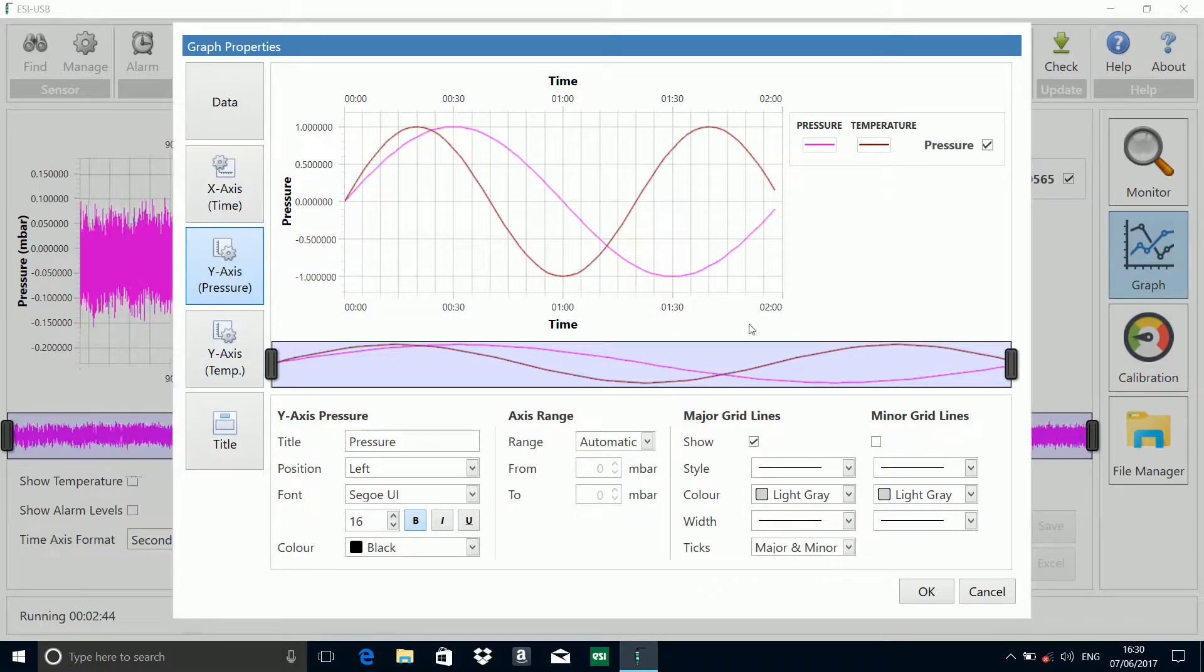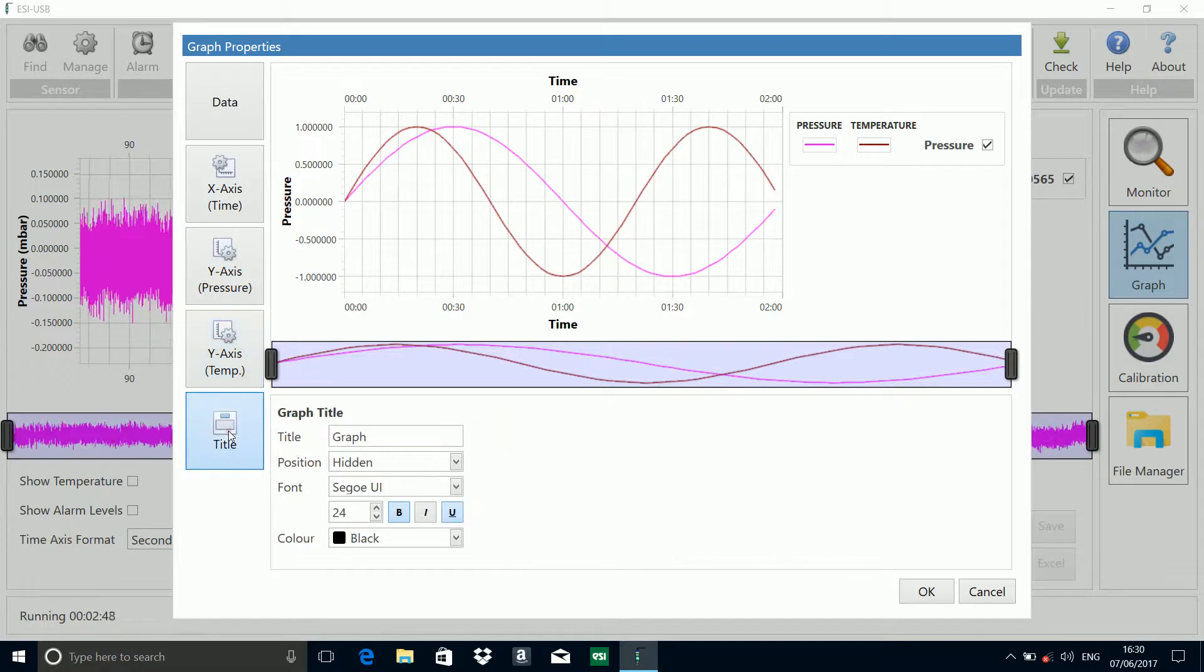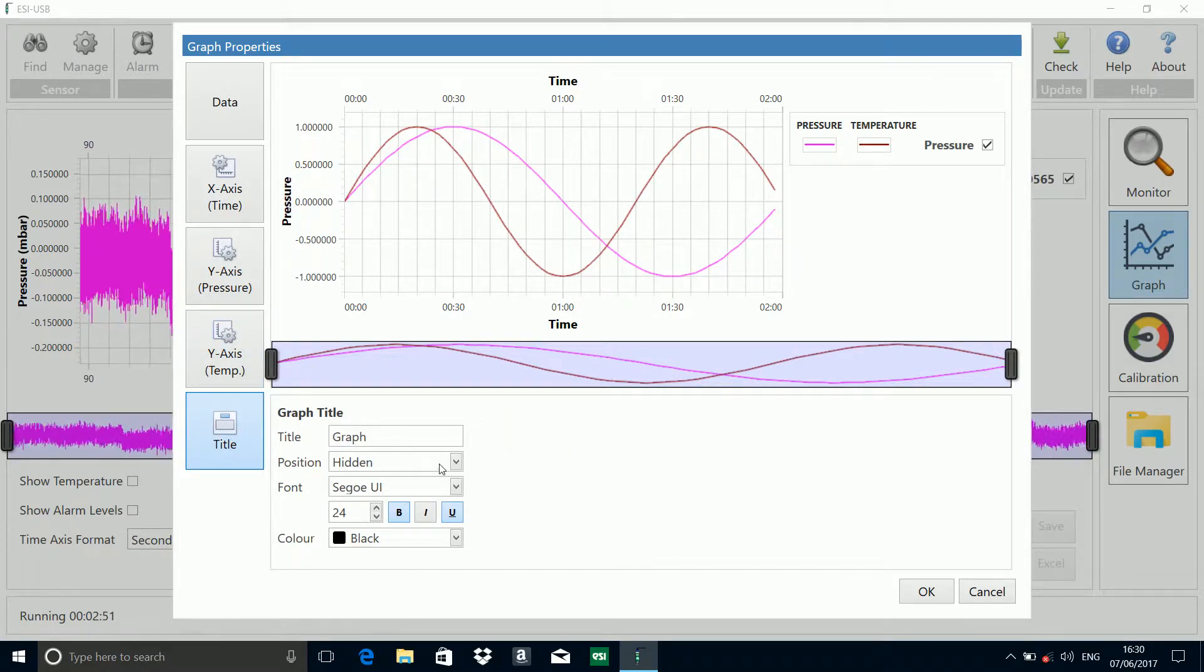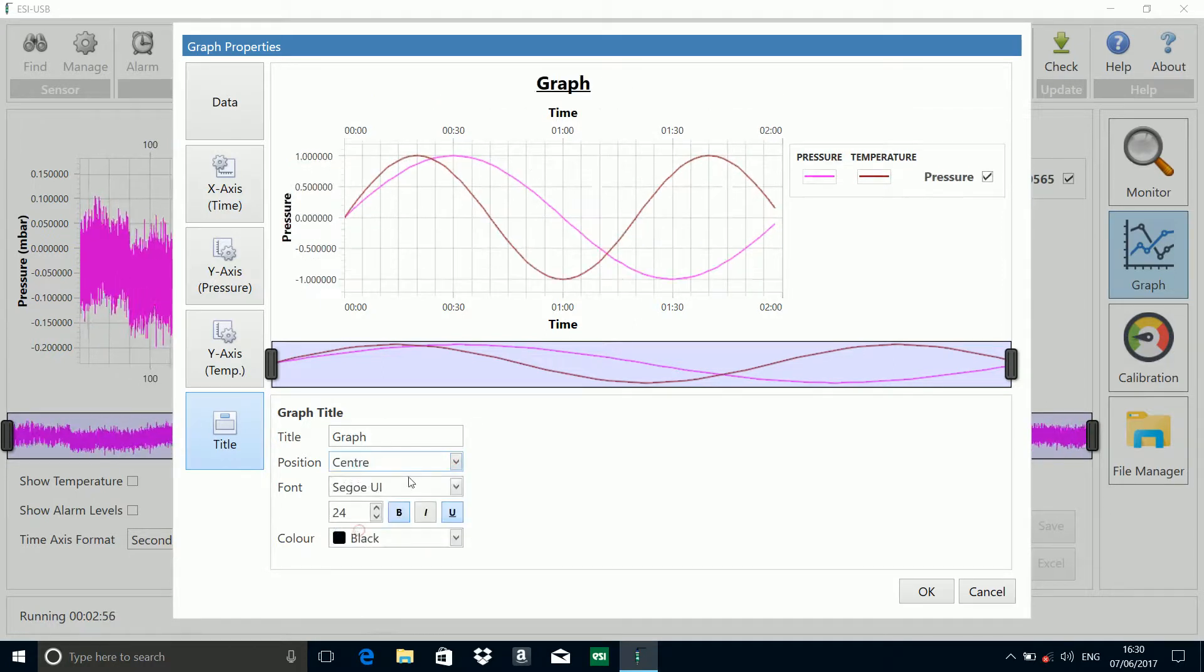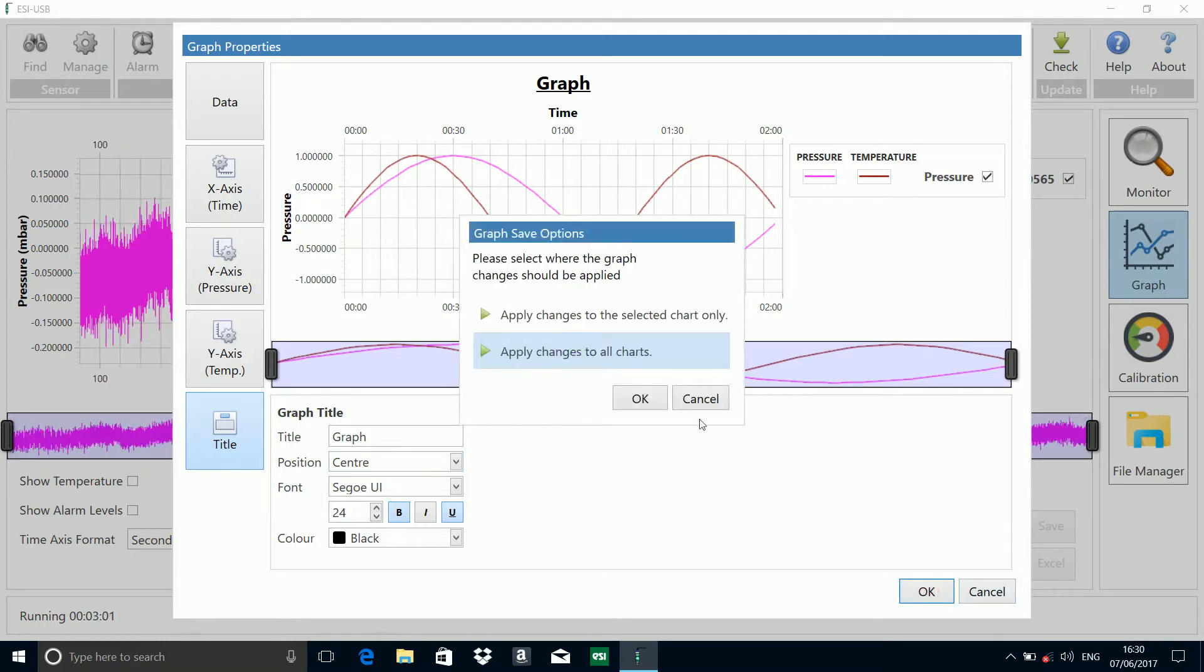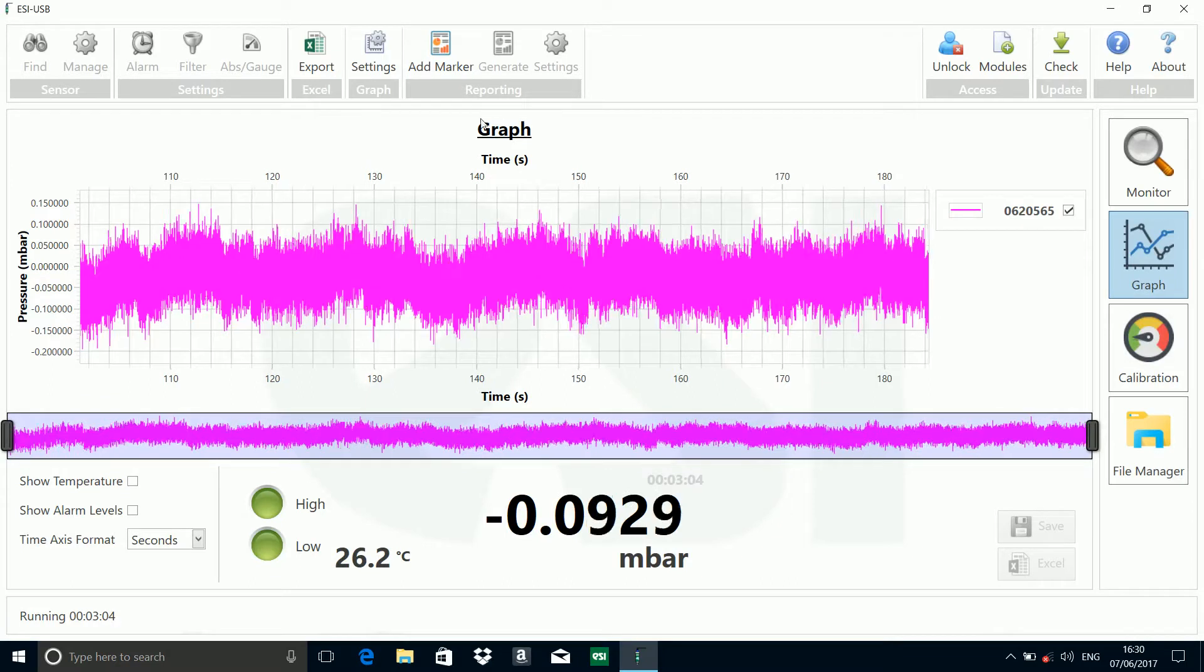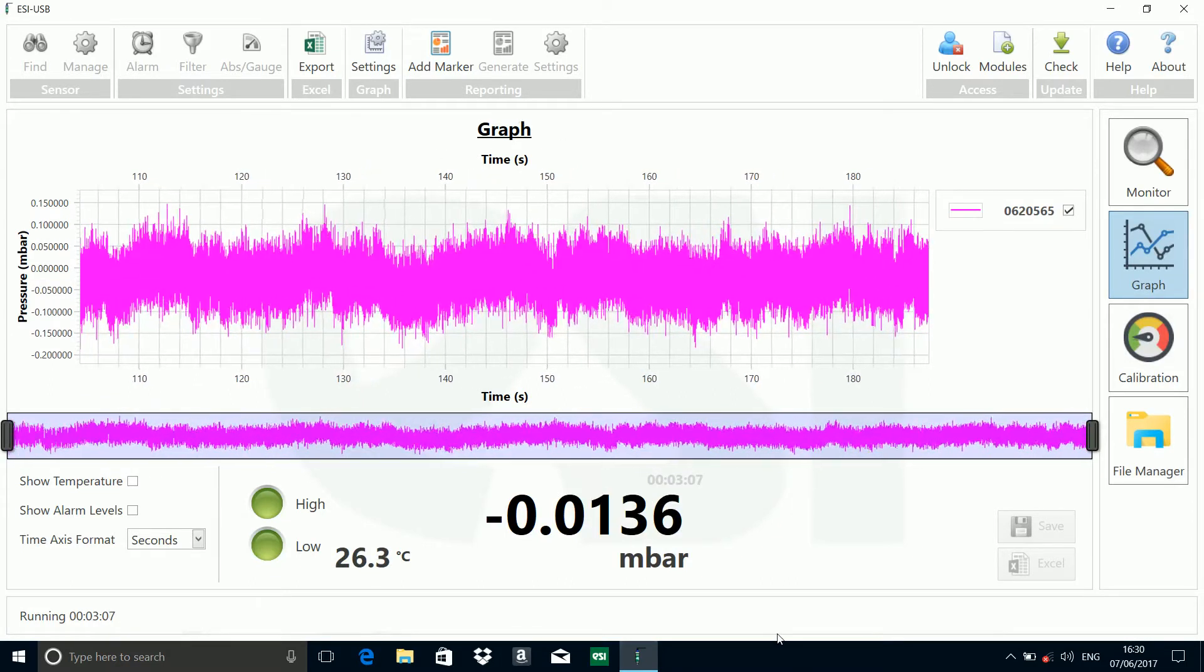We can alter the same on all your pressure, temperature, and you can also alter the title. At the moment it's hidden, but we can put the title in there if we so wish, and we can put it central. And you can put whatever title you wish in there. We'll apply tool charts. There you go. And you've got your title of your graph there.